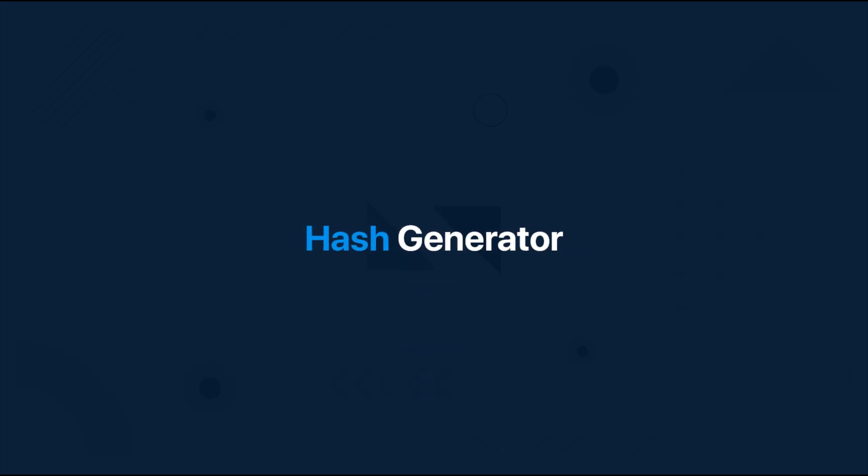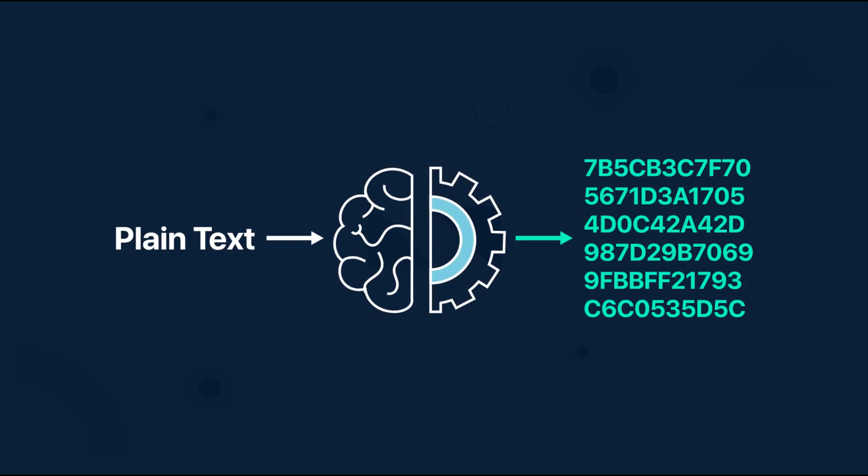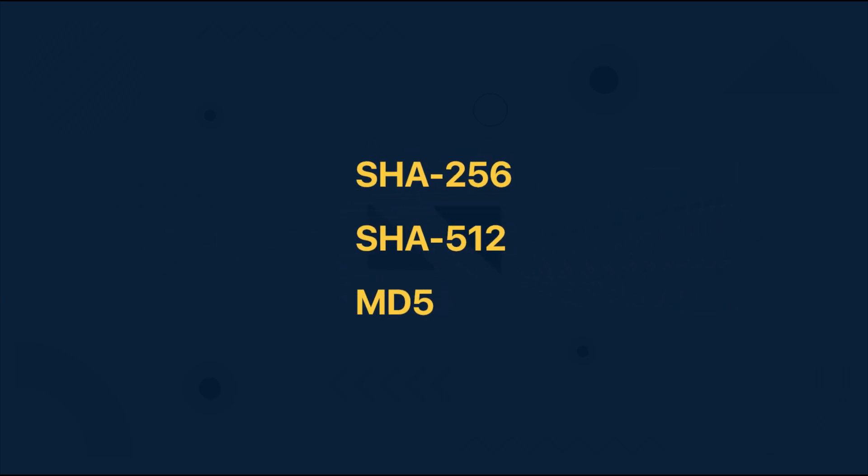We are going to develop an app called HashGenerator and the main function of that app will be to get a text input and produce a hash output using some of the specified algorithms like SHA-256, SHA-512, and MD5.